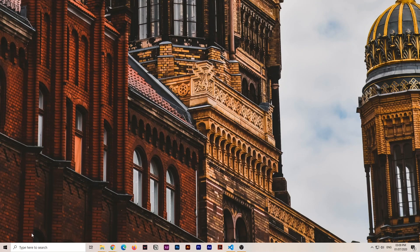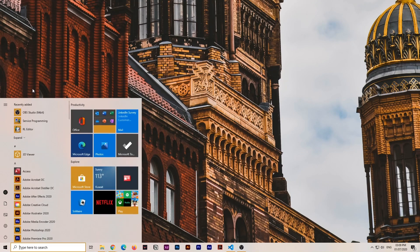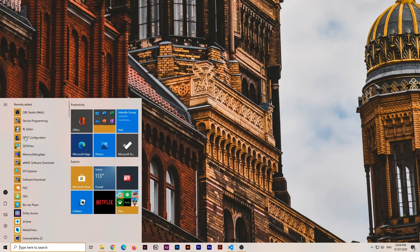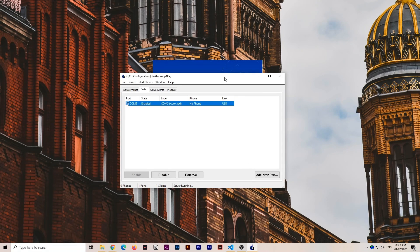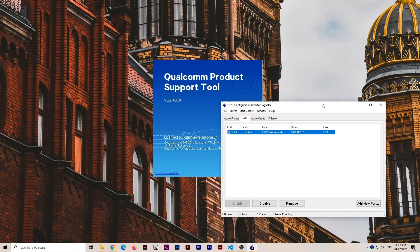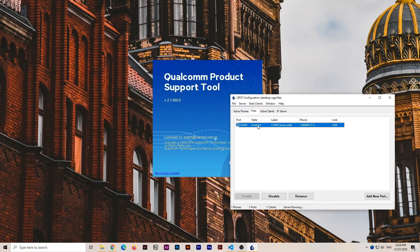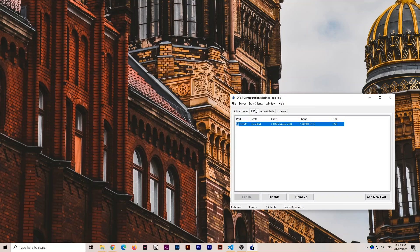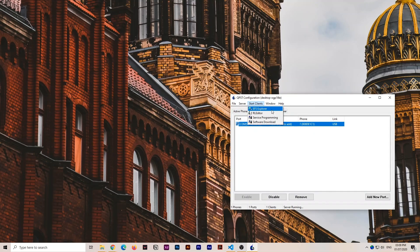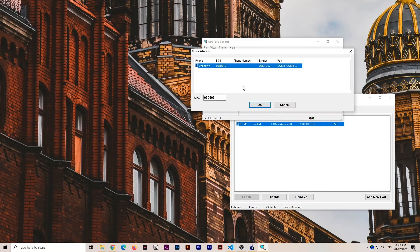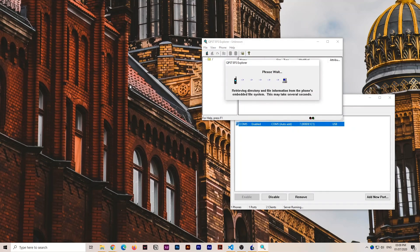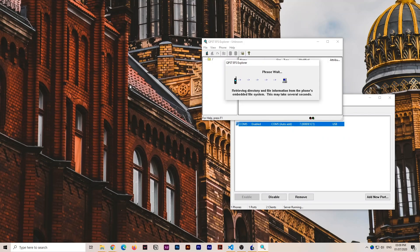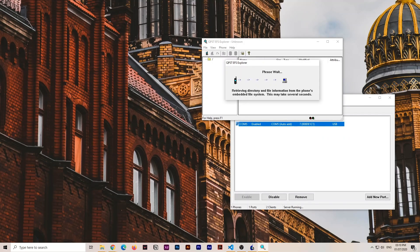Open the QPST application and go to the QPST section. Move ahead and there's something called COM5. If it's enabled, wonderful. Go to start client and EFS explorer. Perfect.